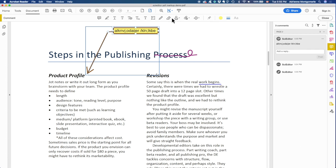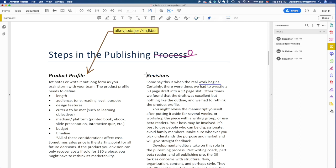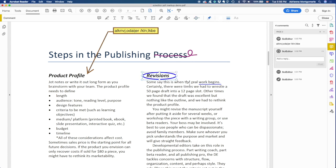All right, so you have a pencil tool, a number of shapes. For example, if we wanted this to be Roman, that's a traditional mark for marking text to be set in Roman.